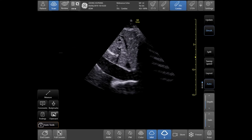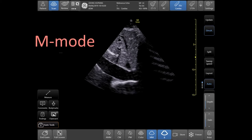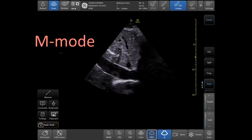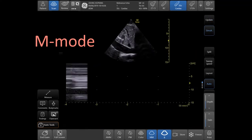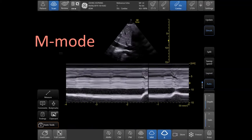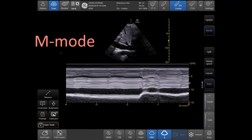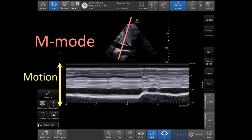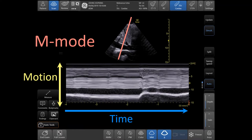M-mode, which stands for motion mode, was one of the first ultrasound modalities developed that allowed ultrasound to be successfully used in medicine. M-mode imaging includes a time scale, whereby reflected echoes displayed along a single line on the vertical axis are placed side by side on the horizontal axis. The vertical axis represents motion of the structures toward and away from the ultrasound probe, and the horizontal axis represents time. M-mode is ideal for the evaluation of motion and timing, especially for subtle or rapid movements.